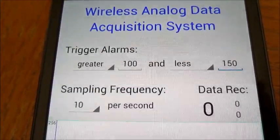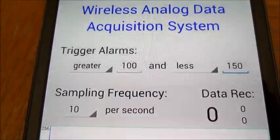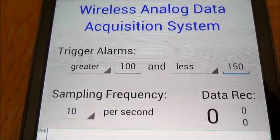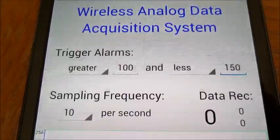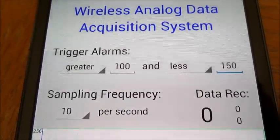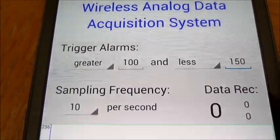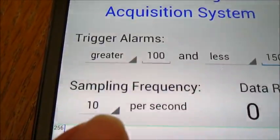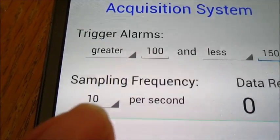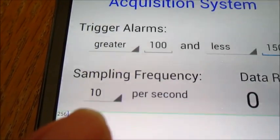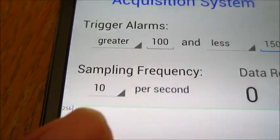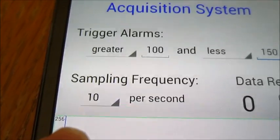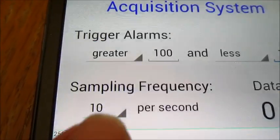Now the alarms are set to be greater than 100 and less than 150. You can also set the sampling frequency. Right now it is set at 10 samples per second. I will set it at 50 samples per second to make it faster.